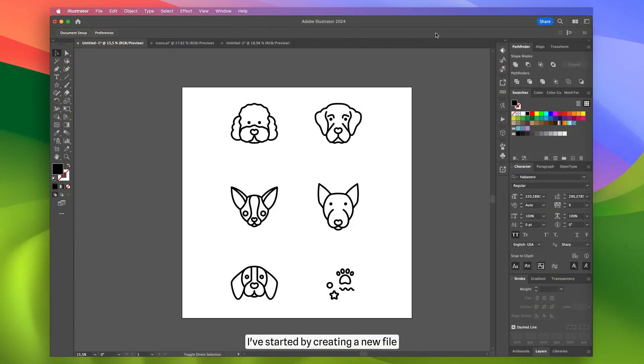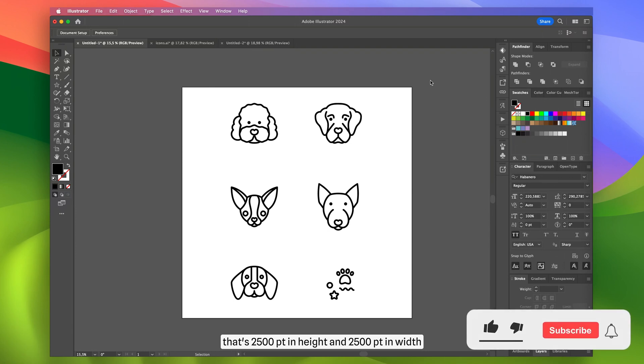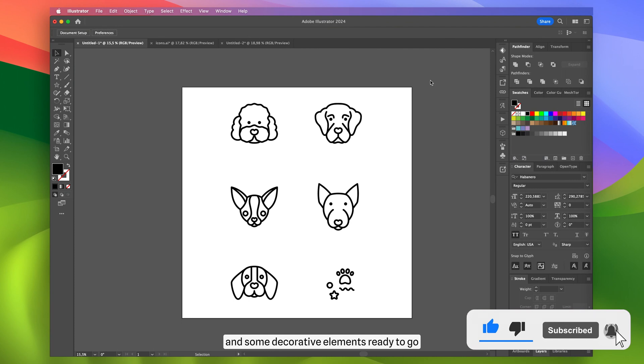First I've started by creating a new file that's 2500 points in height and 2500 points in width. I've got five prepared icons of different dog breeds and some decorative elements ready to go.